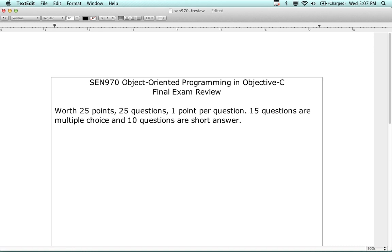Short answer means I'm going to have you write a little bit of source code. I couldn't do it all multiple choice - it came out too easy that way. So I have to make it a little more challenging. The ten short answer questions involve writing a little bit of code - you're not writing a complete program, just code snippets.